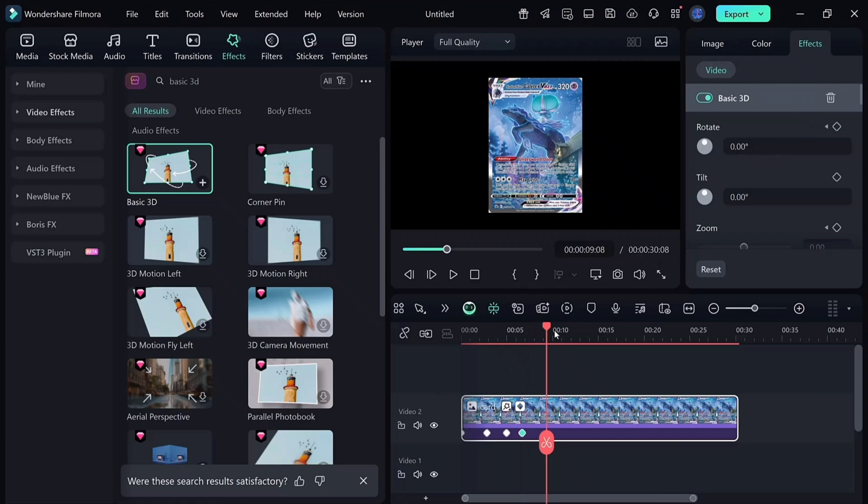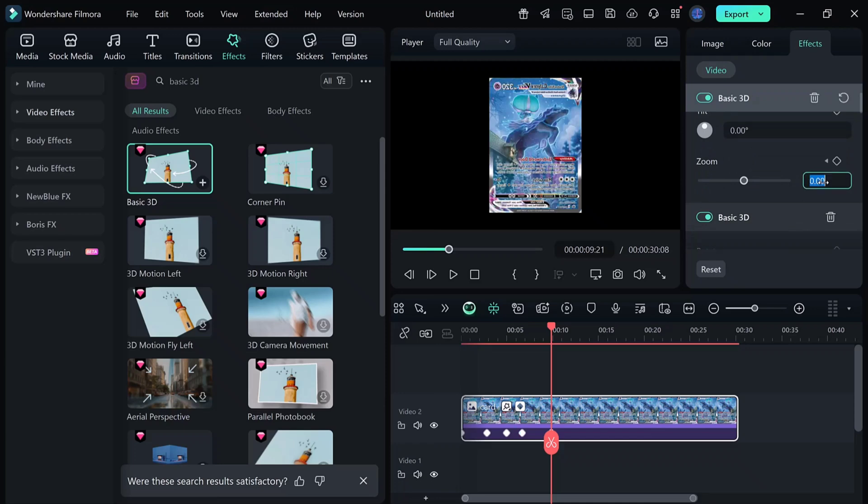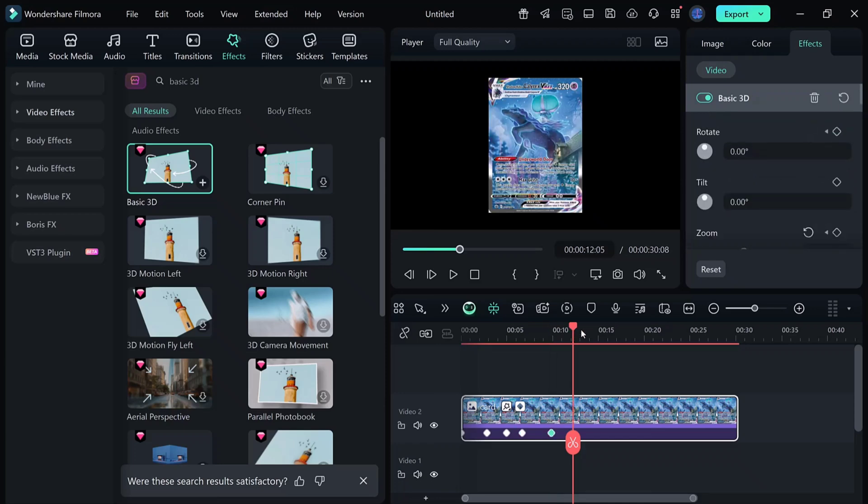At 1 second, set the rotation to minus 50 degrees, then at 2 seconds, flip it to 50 degrees. At the 5 second mark, add a twist by setting the rotation to 1,260 degrees. Then, at 7 seconds, move it to 1,290 degrees.